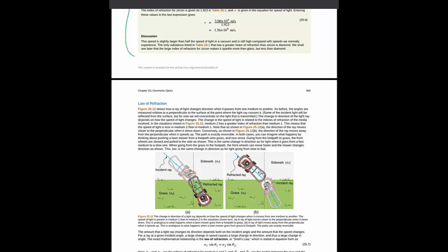And then we move into the law of refraction. This book has sort of an example of why the law of refraction kind of makes some sense. I don't particularly like this example. We'll do a more thorough reasoning of why the law of refraction makes sense in class using the wave picture of light.